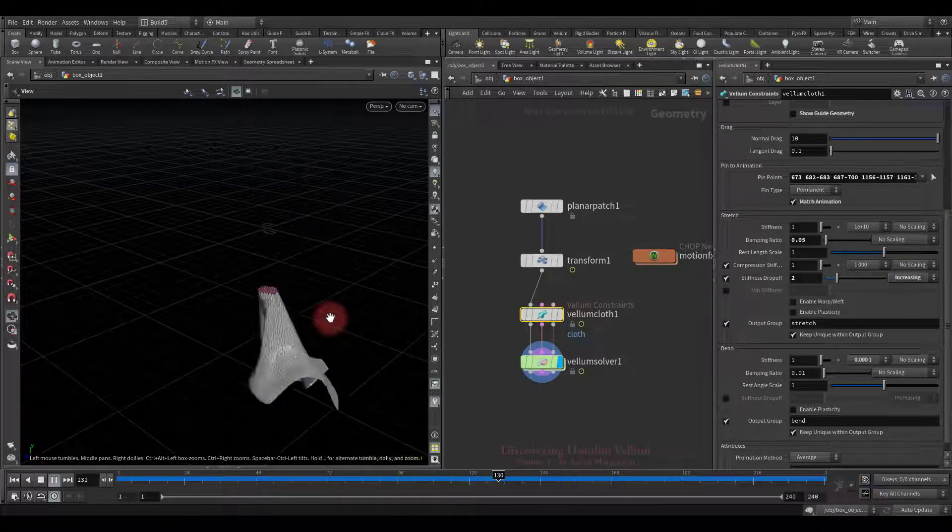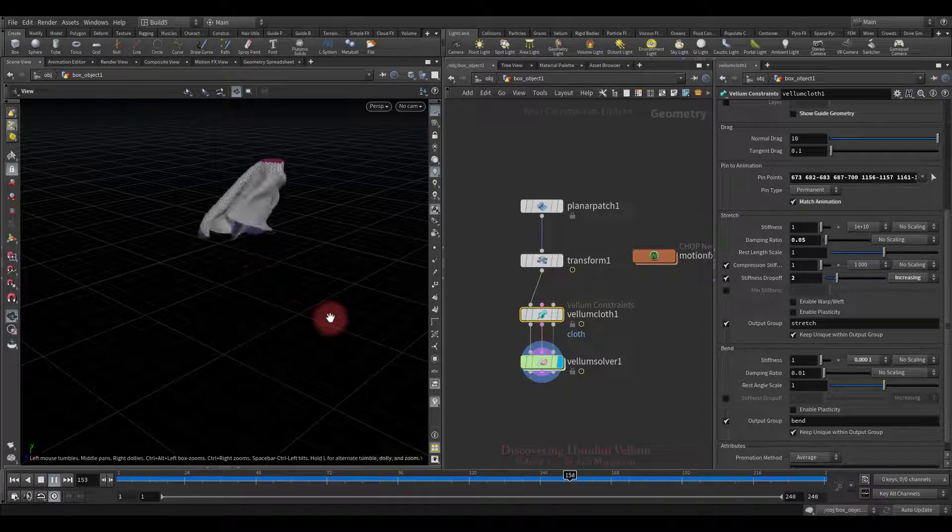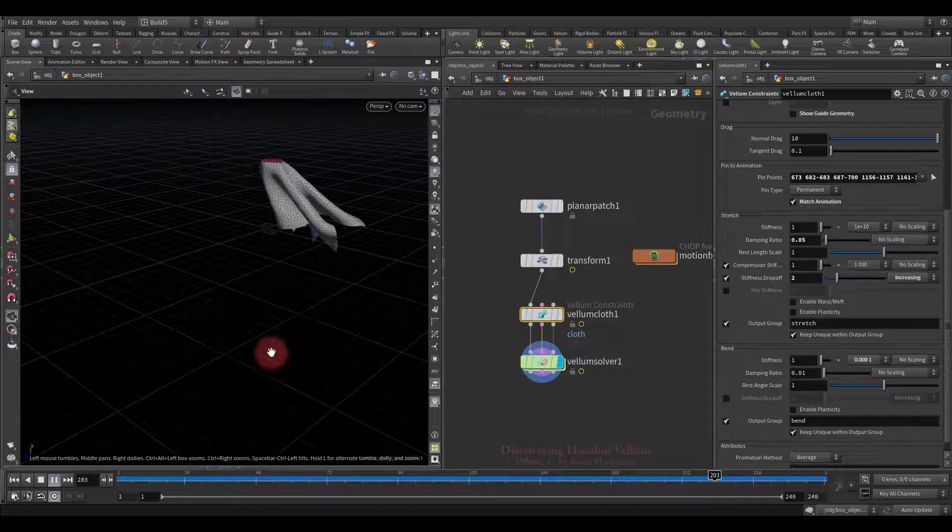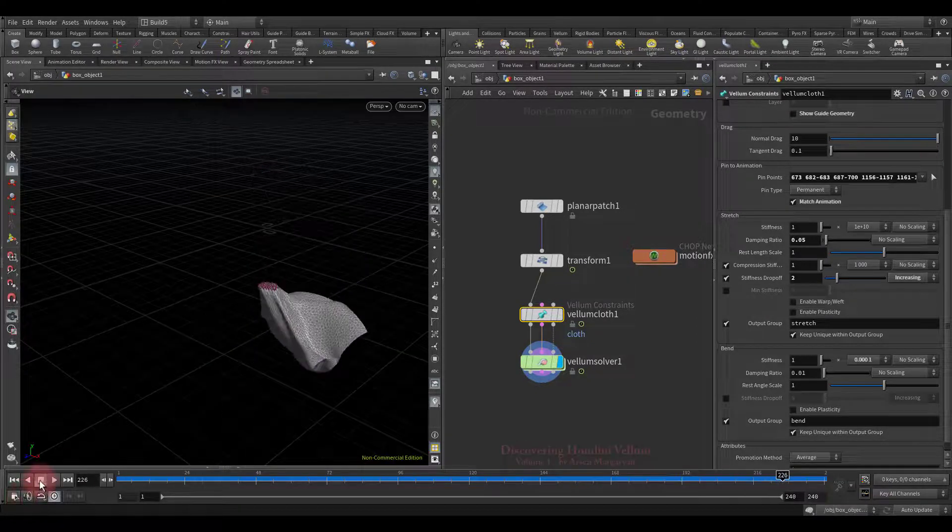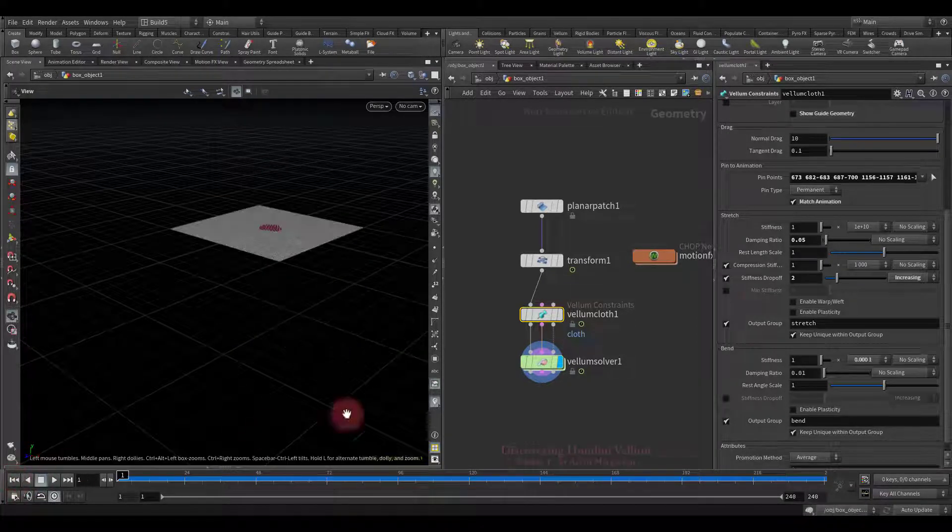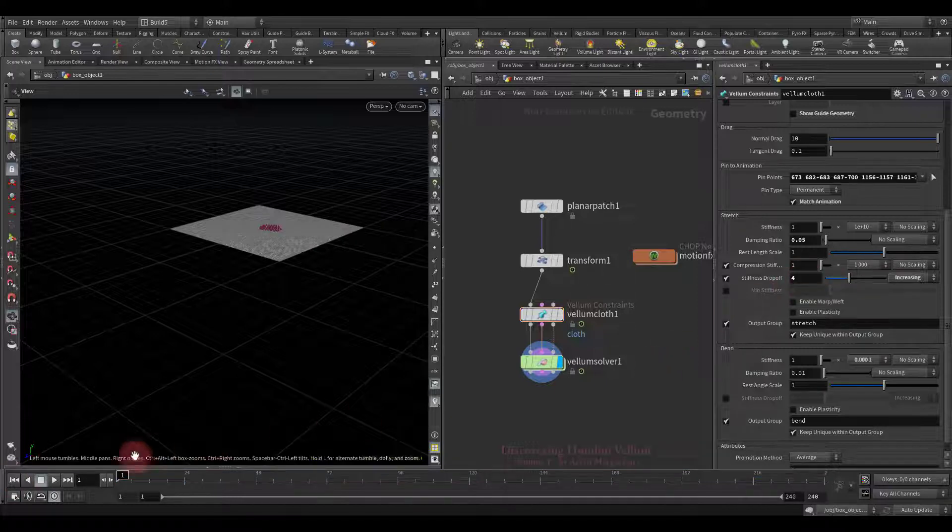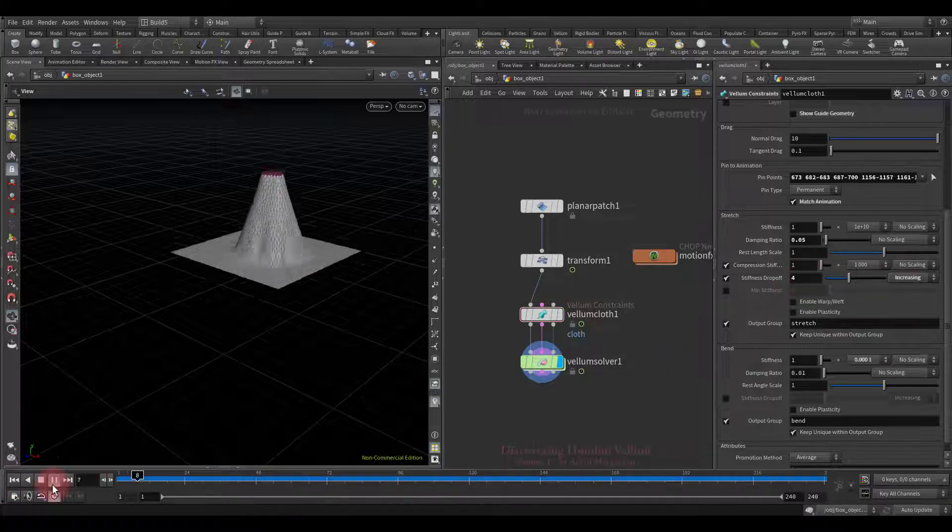This is a good method to add activity to the simulation, while still controlling the amount of stretch.